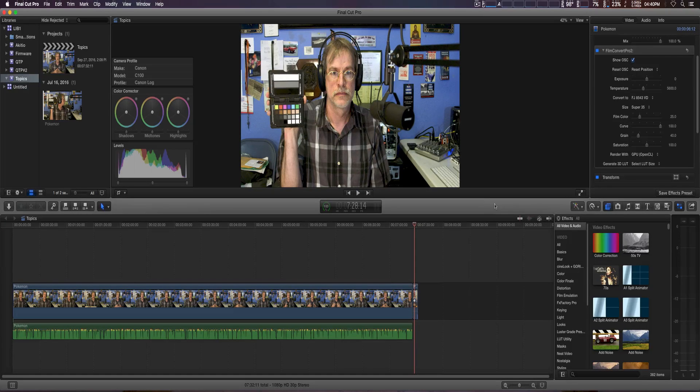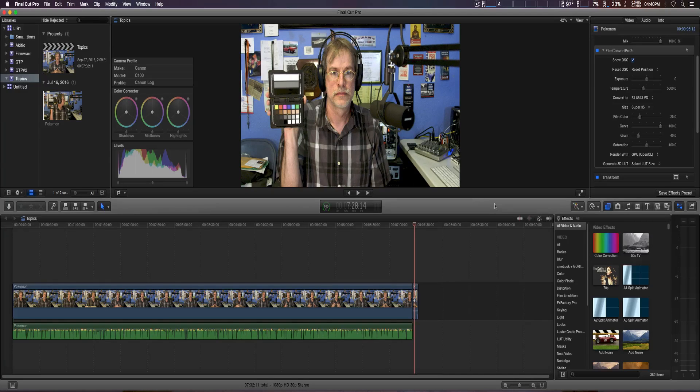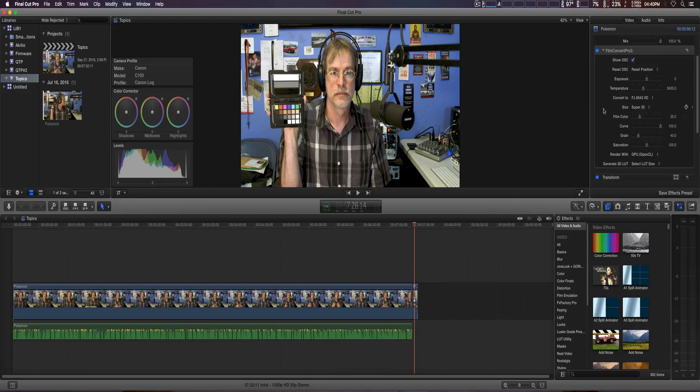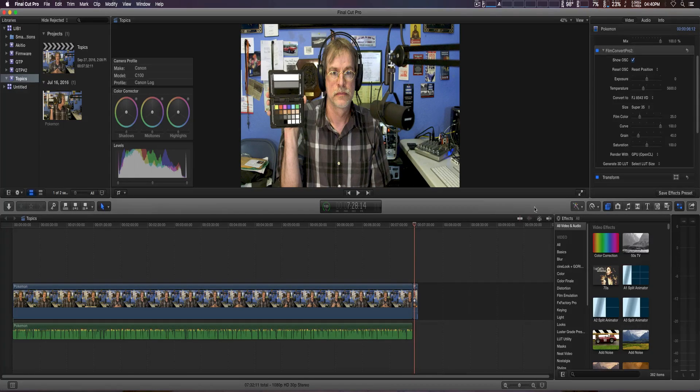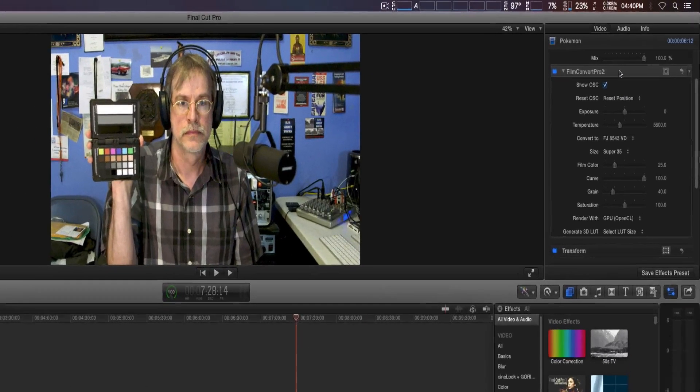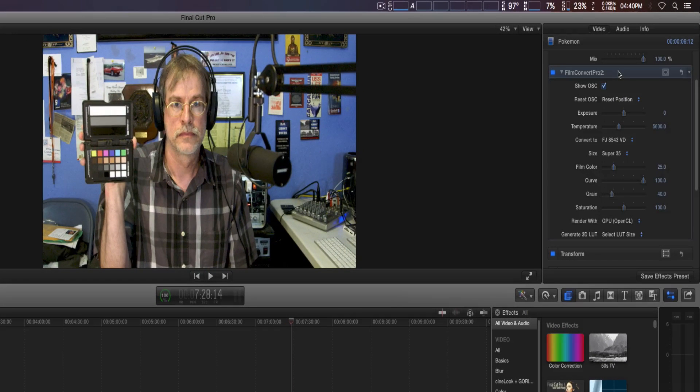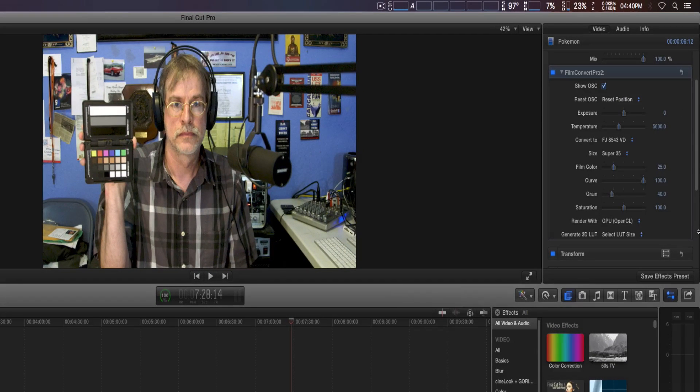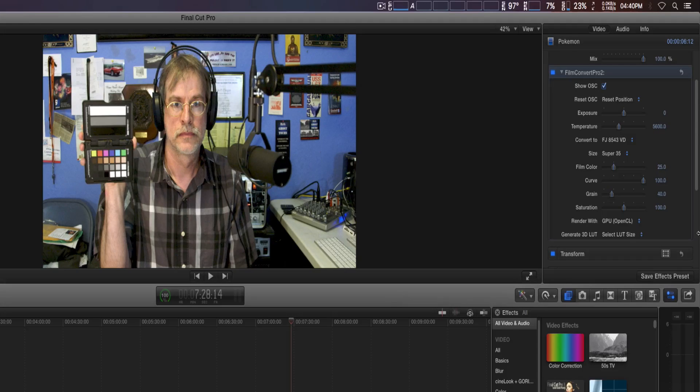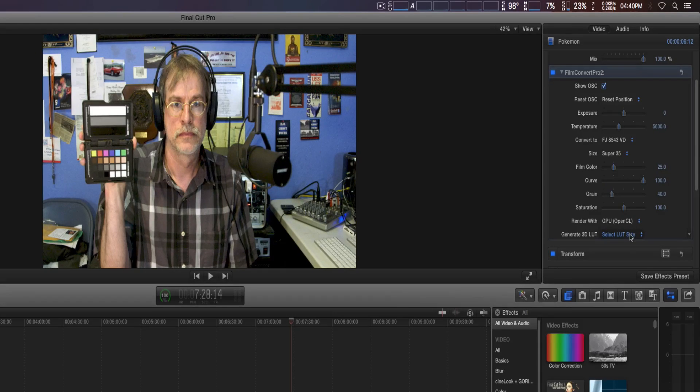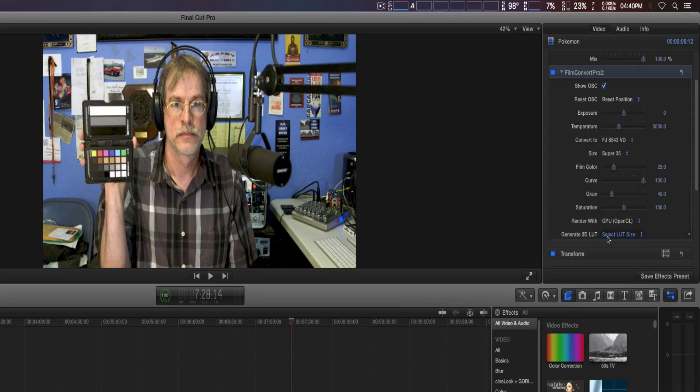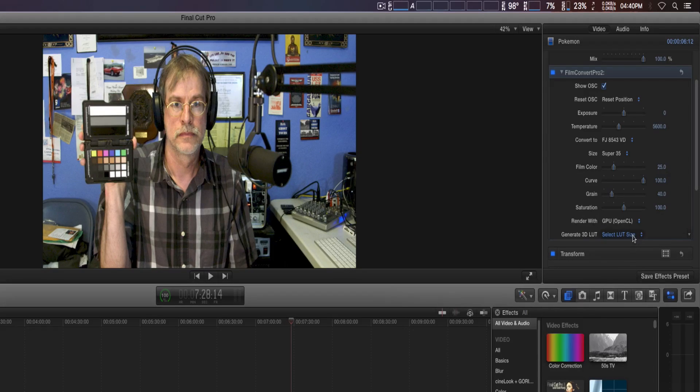We tweaked it to our liking. Here we're using Final Cut Pro 10, and if you go to the inspector, you can make all your adjustments for FilmConvert. If you look at the very bottom here, there's Generate 3D LUT, and it says select LUT size.